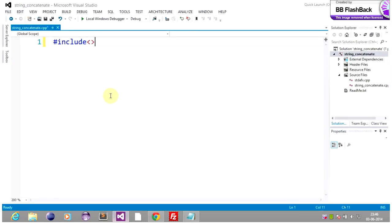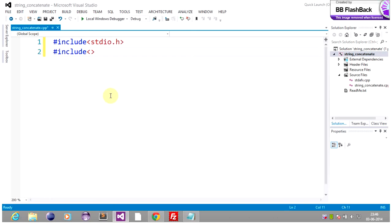We should include stdio.h and conio.h. We are done with the header part.